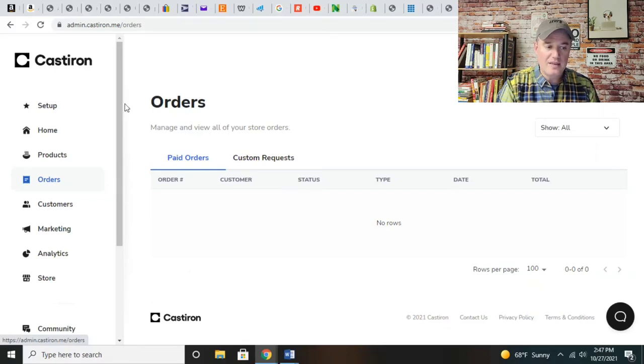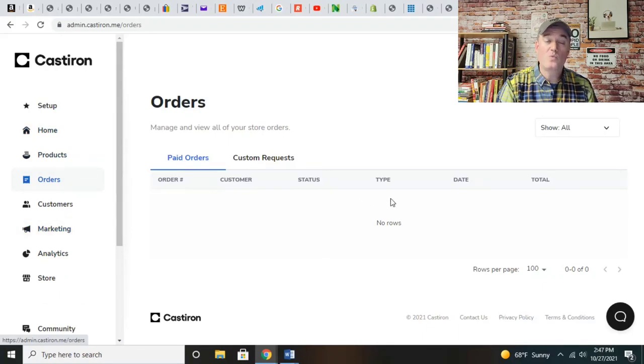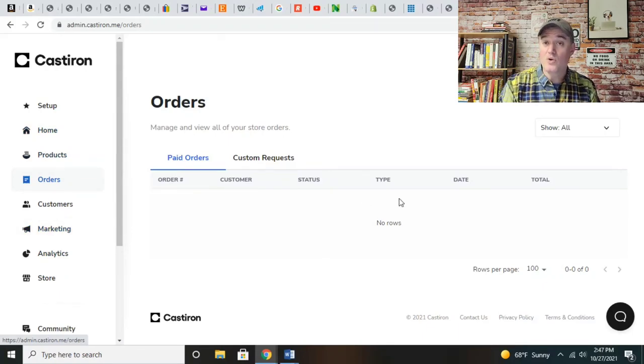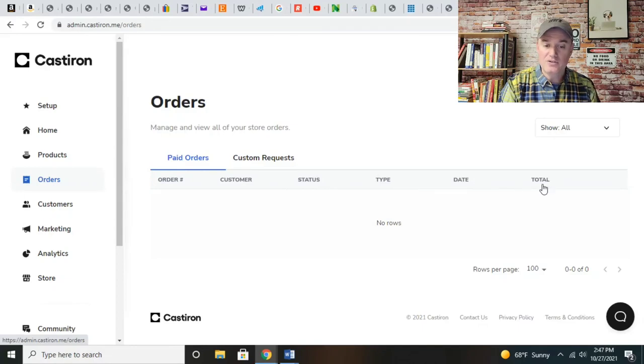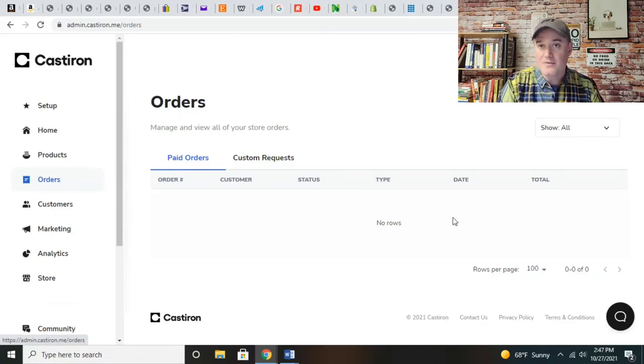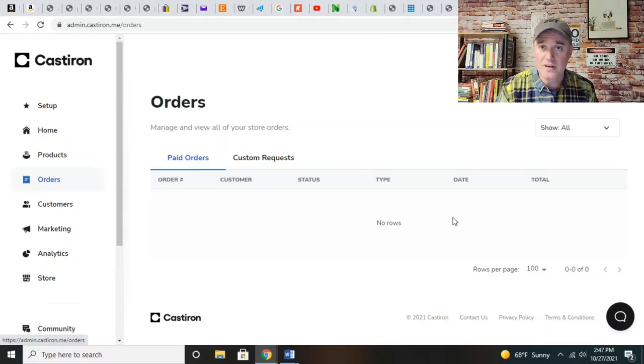The order section - this is where once your orders come in, you're going to have an order show here with number of customers, status, type, date, and total. They keep track of everything. That's the other thing - you don't have to write anything down. Cast Iron will keep track of all the names, emails for marketing purposes, the sales, and the different delivery methods.